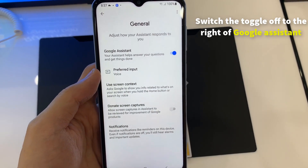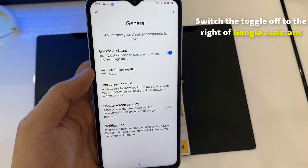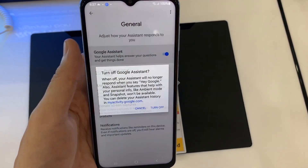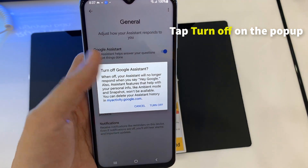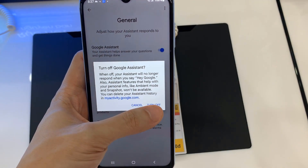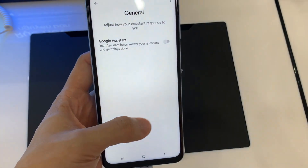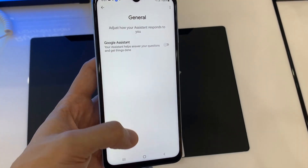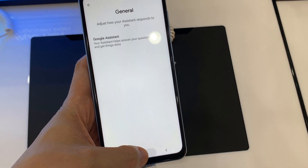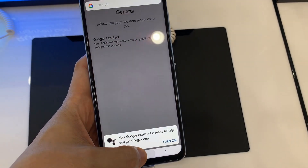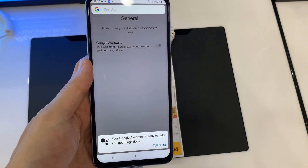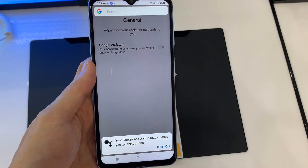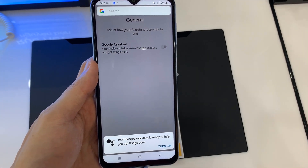In General, switch the toggle off to the right of Google Assistant, and then tap Turn off on the pop-up. Your Google Assistant has now been switched off. If you say Hey Google, or hold down on the Home button, the Google Assistant will no longer open. I'll see you next time.